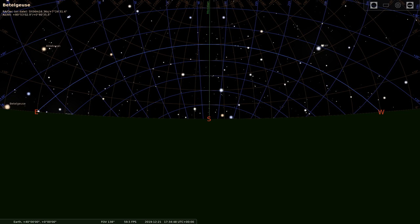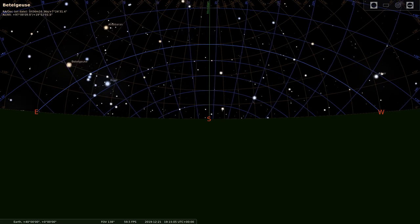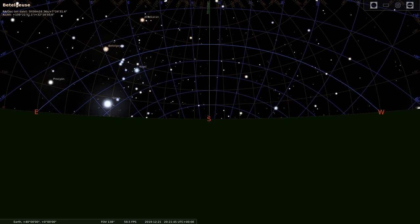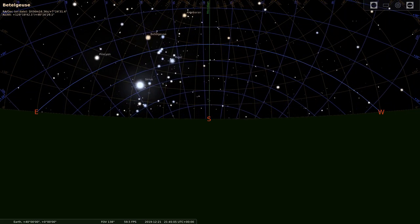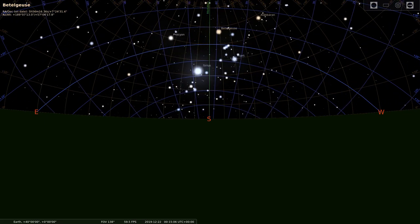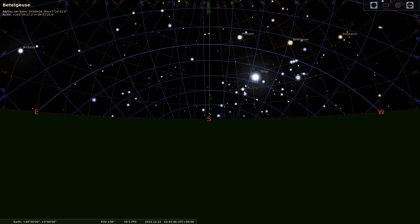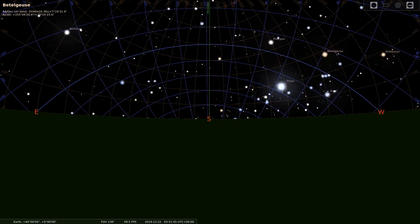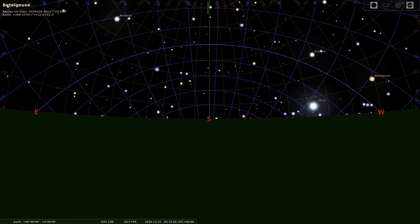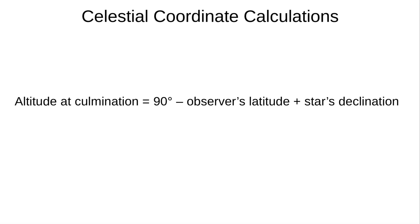We can see Betelgeuse just rising in the very left, and let's watch it. It rises, moving slowly from east to west. As it does so, its altitude and azimuth both increase. After some time, it reaches our local meridian at azimuth 180 degrees. It culminates — meaning it's at its highest point in the sky — and after this it starts to set. At culmination, Betelgeuse was at an altitude of 57 degrees. We can see this, but we can also calculate it using the equation: altitude at culmination equals 90 degrees minus our latitude plus the declination of the star. So that's 90 degrees minus 40 degrees latitude plus 7 degrees declination — that's 57 degrees. You'll need to learn this equation; it isn't given to you in the exam.